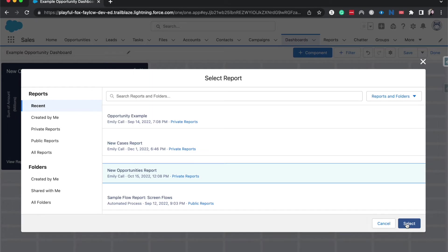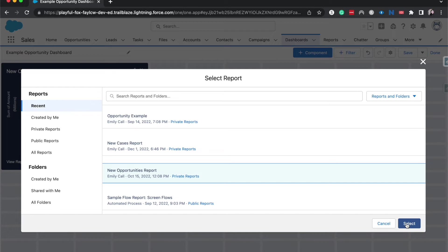So let's say you wanted to bring in information from nine different source reports. You would be able to do that. A source report is just the report that the dashboard is pulling from to create the component or the visualization. So it's a really awesome tool to bring in multiple reports and visualize maybe a certain goal or a certain aspect of the business that you want to show.